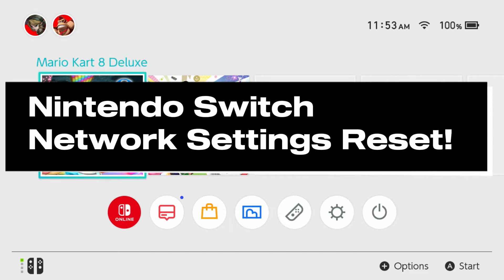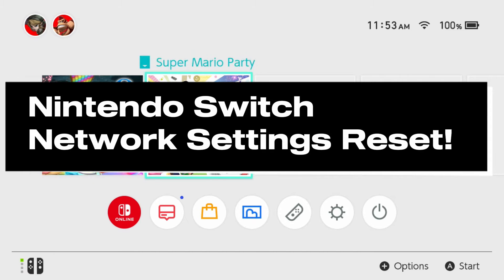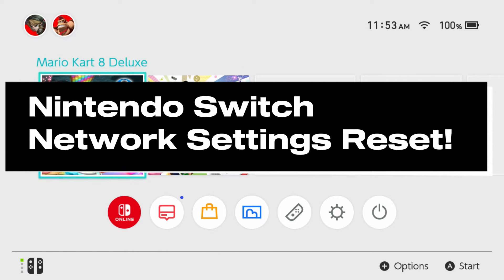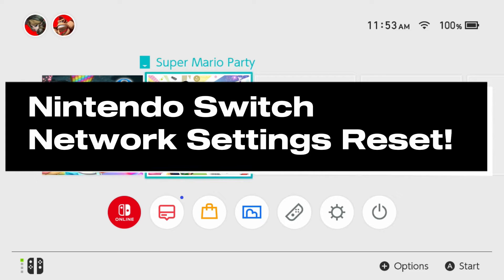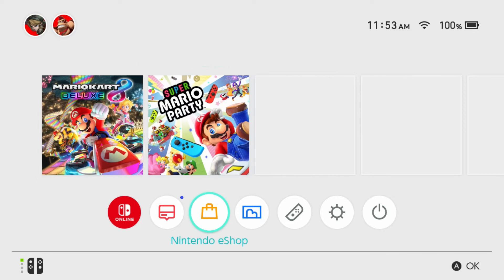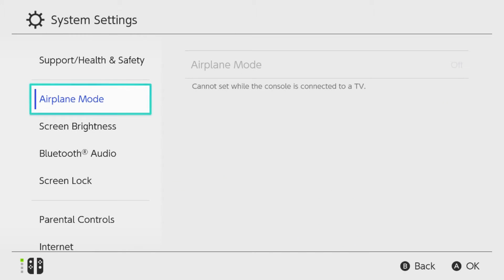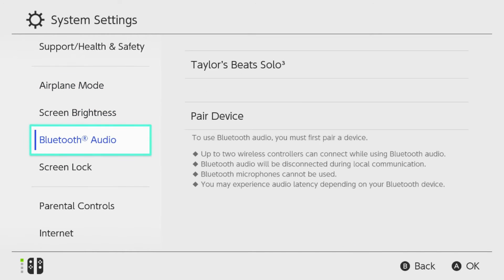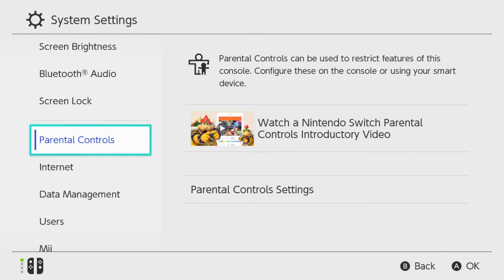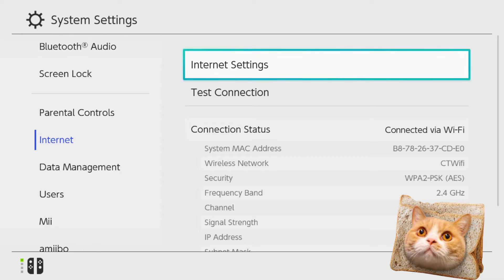In this guide I'll show you how to perform a network settings reset on your Nintendo Switch, which can fix internet issues. The first thing you want to do is go to System Settings in the bottom right corner, then on the left sidebar scroll down to Internet and go to Internet Settings.